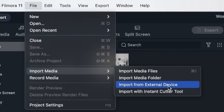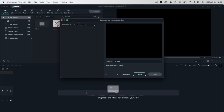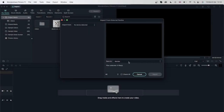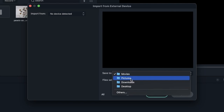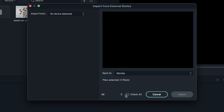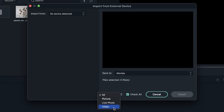You can also import from external devices. If you have a USB drive or a hard drive, you can just click on Import from External Device and it will open it up. Right now we have nothing plugged in, so it says no device detected. But if you did have something plugged in, it would show up here. You get to save it to your local device first, so that once you unplug the external device nothing happens to your project. You can then import it, check items, and filter through pictures, live photos, or videos.